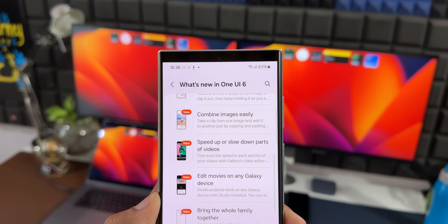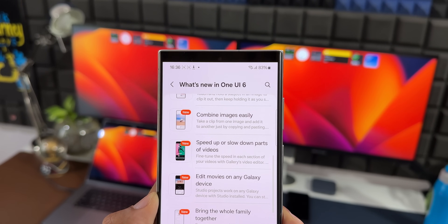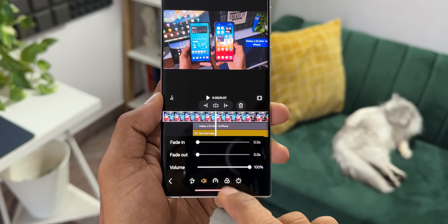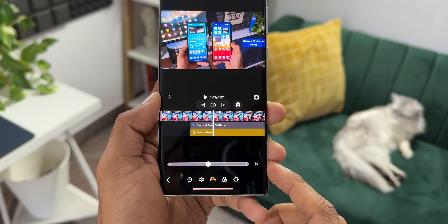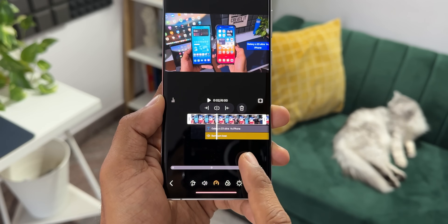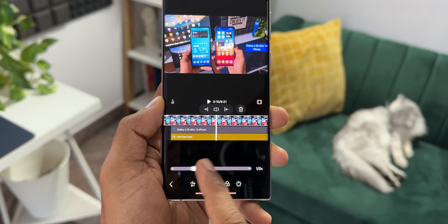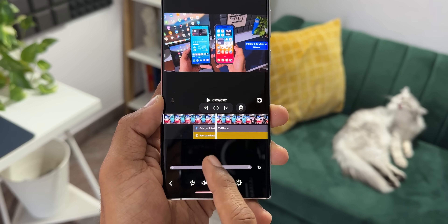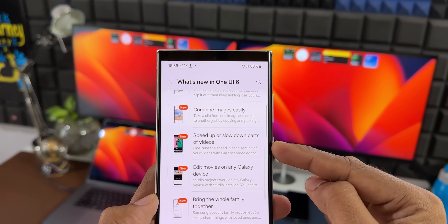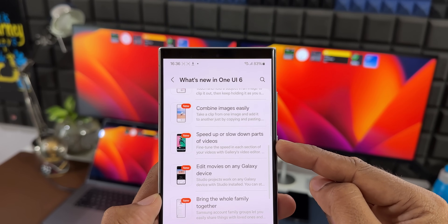The next feature is the ability to speed up or slow down parts of a video. Right now we already have options to increase or decrease the speed of an entire video, but on One UI 6.1 we are going to get an option to slow down specific parts of the video instead of the entire clip. It says 'fine tune the speed in each section of your video with Gallery Video Editor.' That is fantastic.